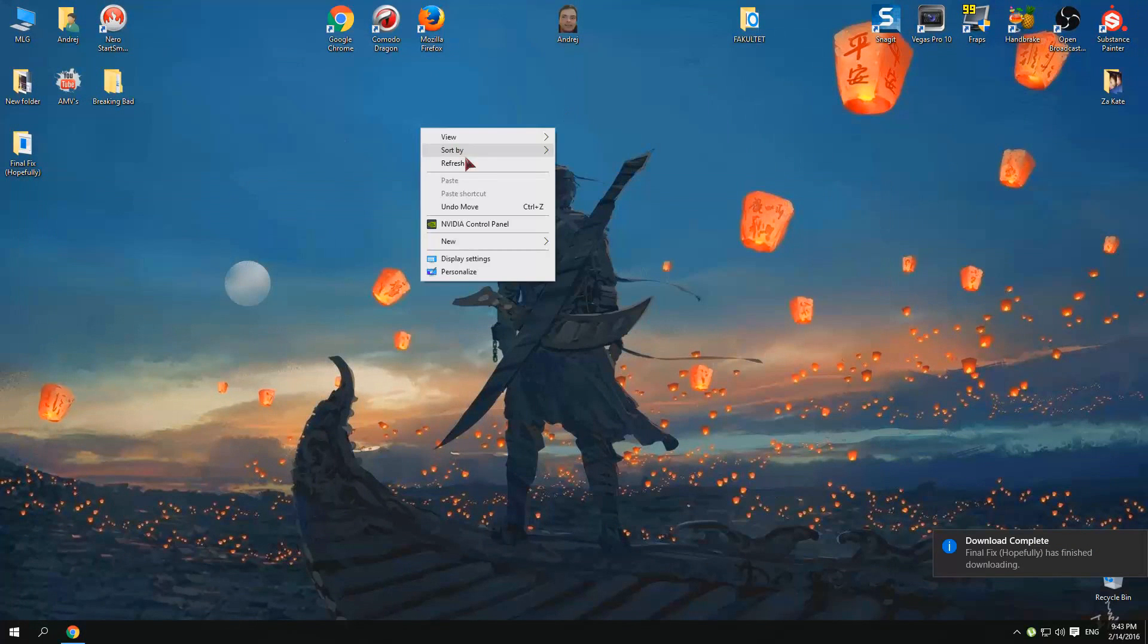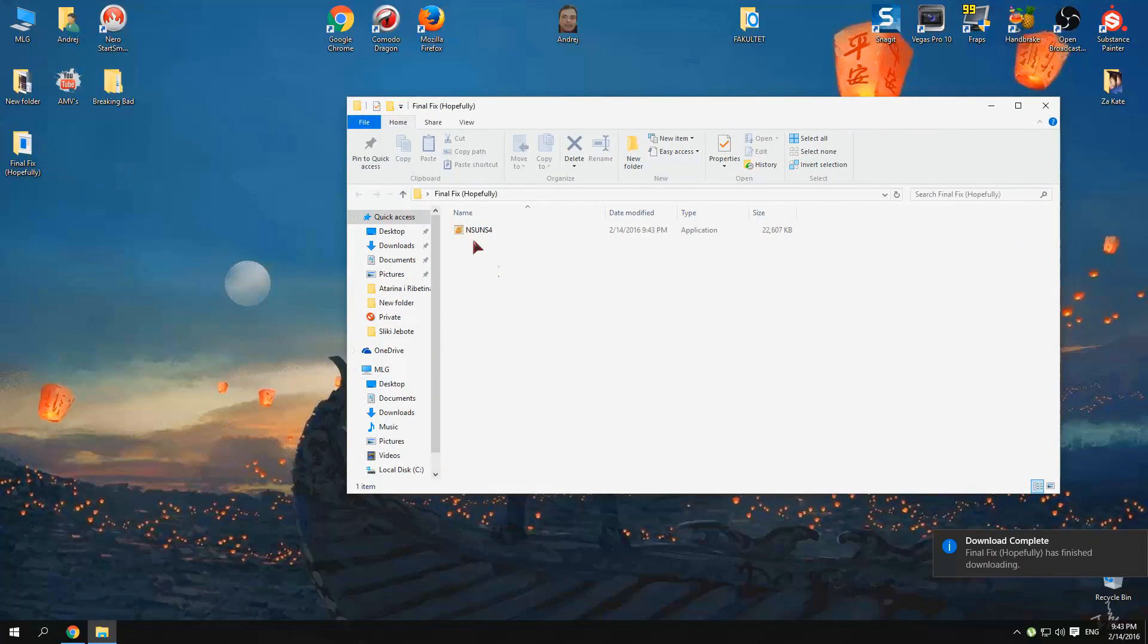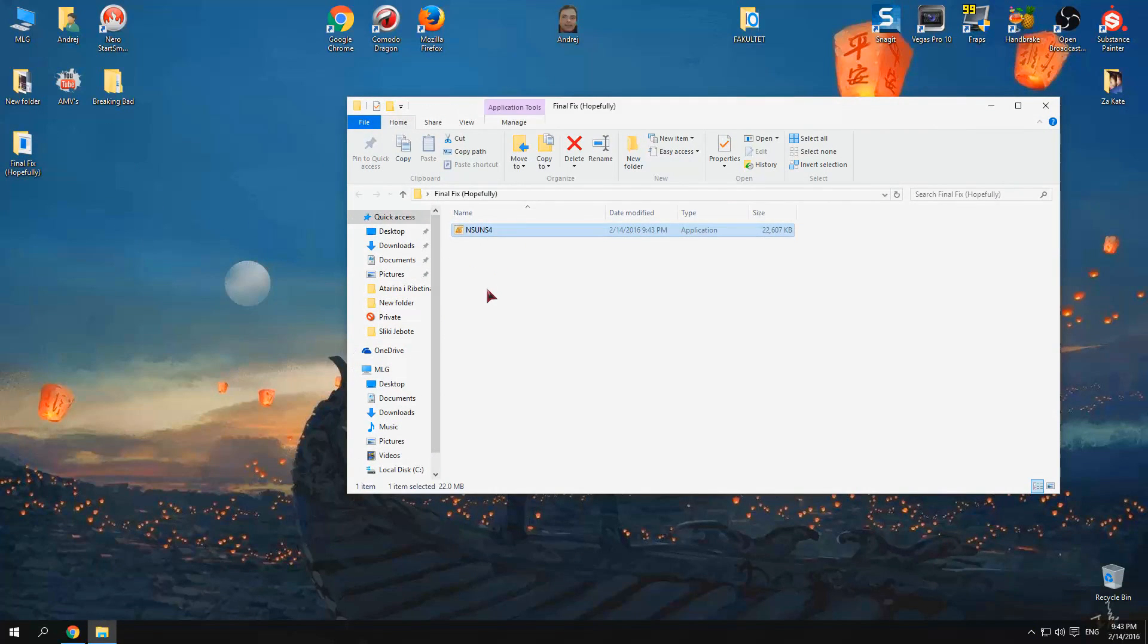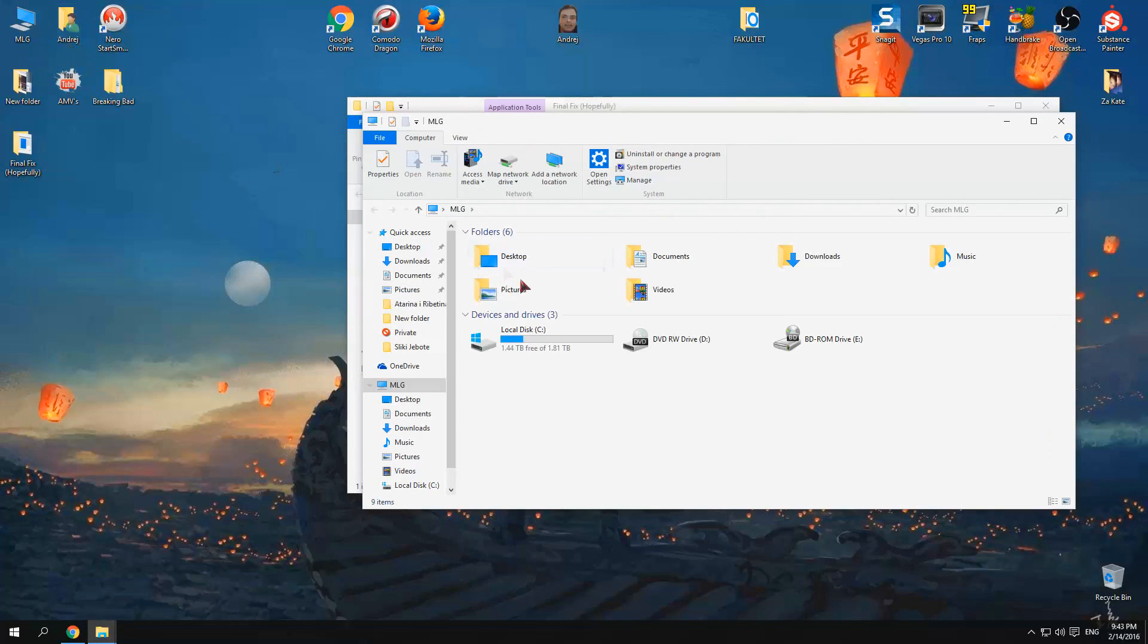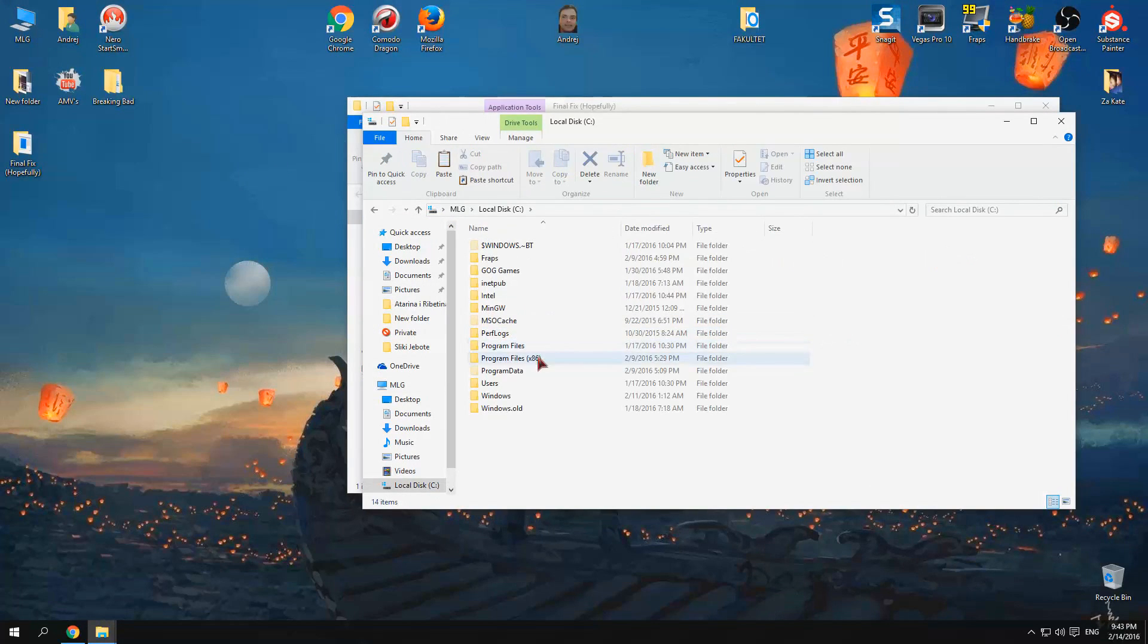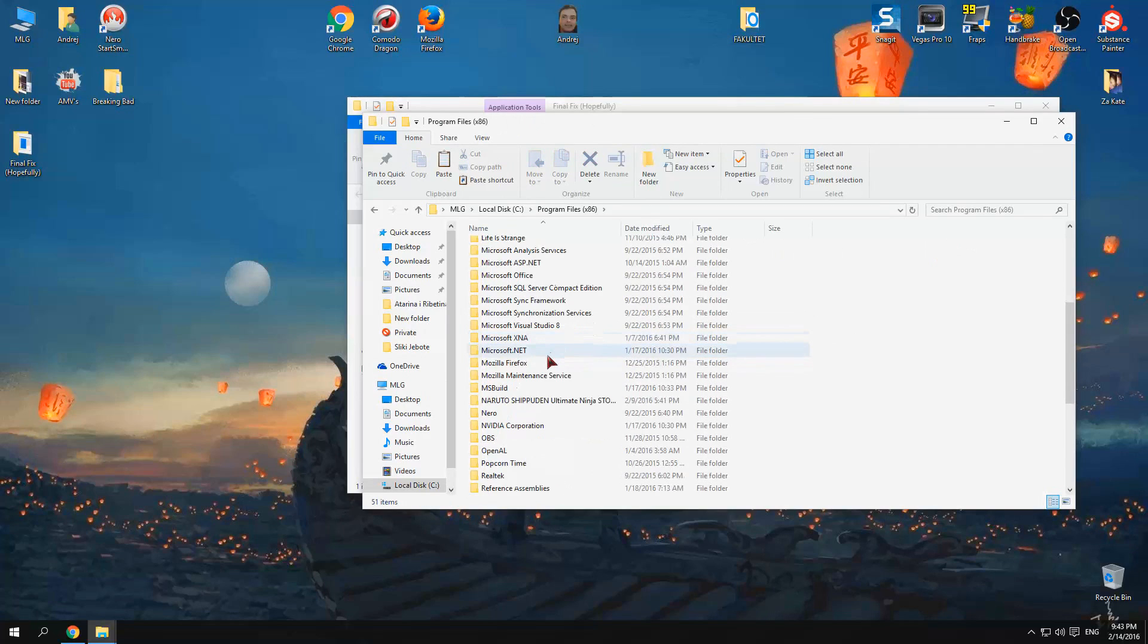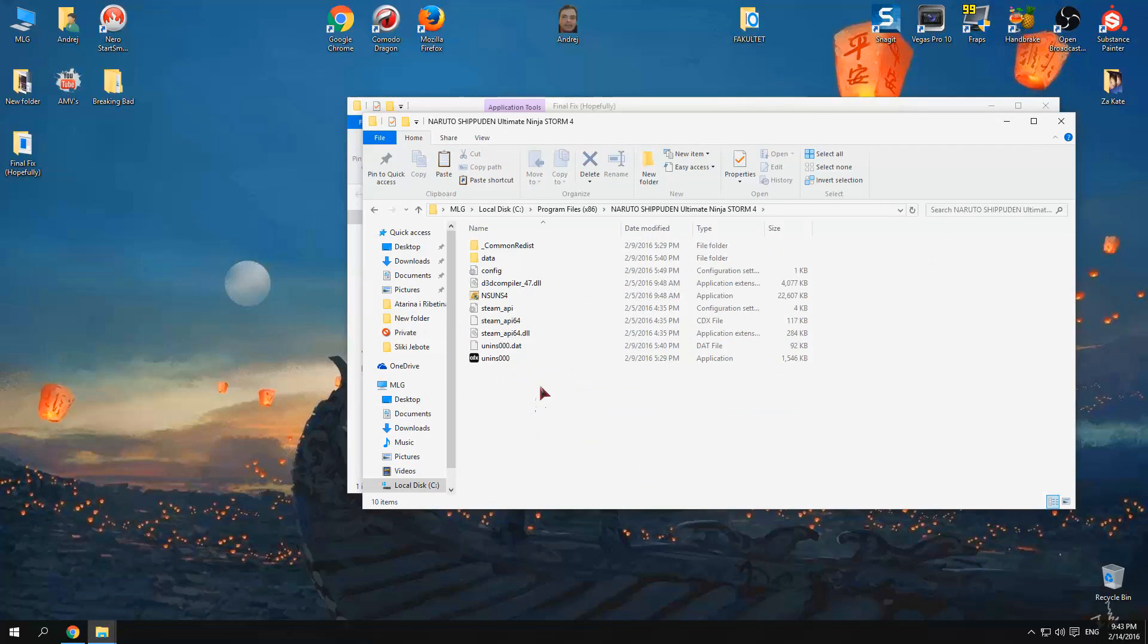After you finish downloading the file, just open the folder. Now, just copy this file, the .exe file, go to your installation folder of Naruto Storm, mine is here, and just paste it.